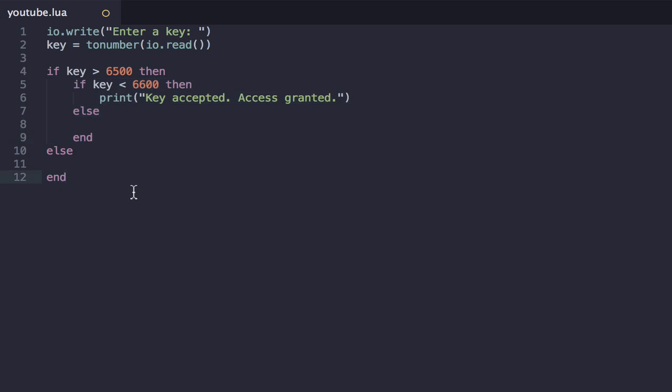So the AND logical operator does exactly what it sounds like it does. And basically, you get two conditions, and you put an AND in the middle, and you say, okay, if this condition is true AND this condition is true, then the overall condition is true.